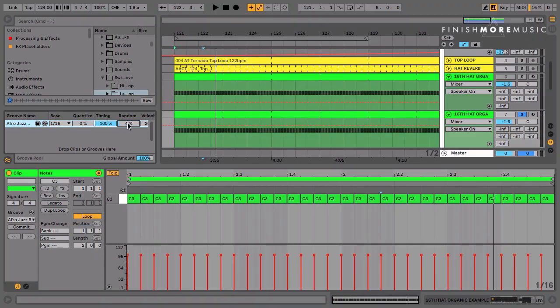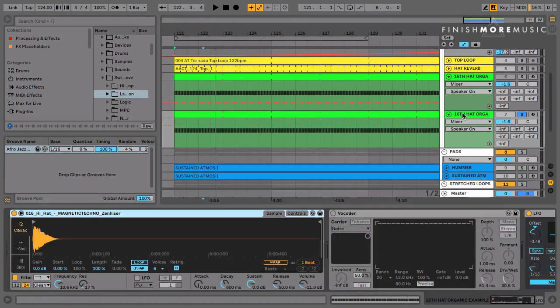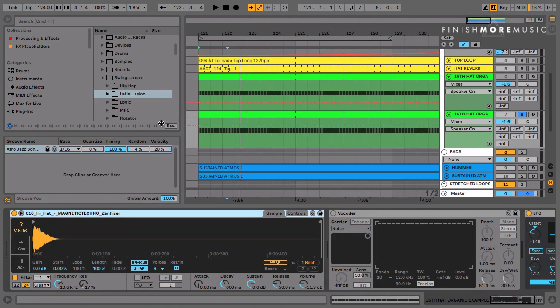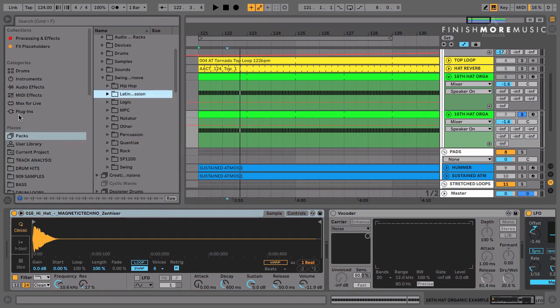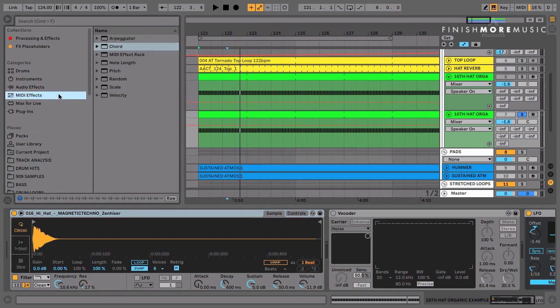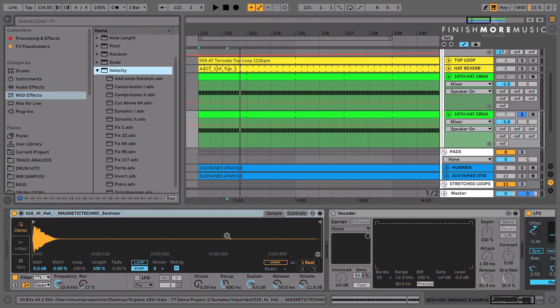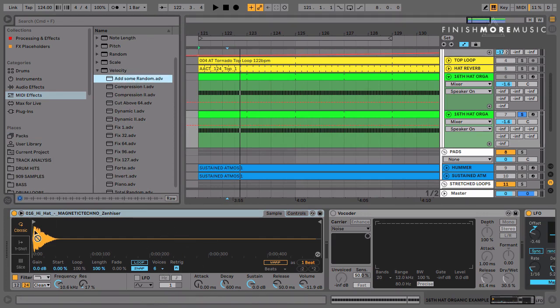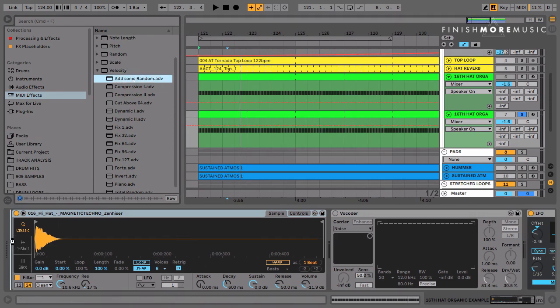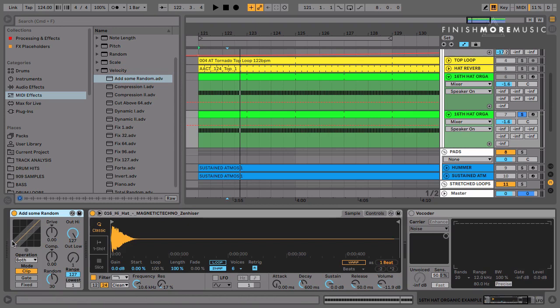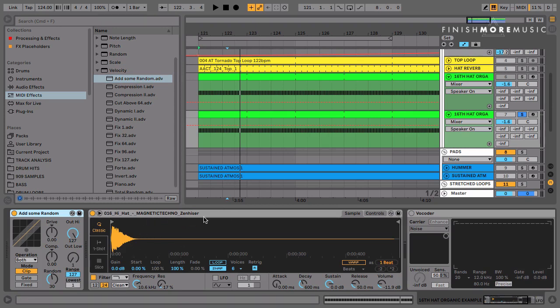Now that is dealing with the timing. When it comes to the velocity, we can go ahead and use a MIDI effect for that. Let's dive in and we'll grab Velocity. This is already wired to volume, so if I pick the first one and add some random, this is immediately going to start jumping up the volume of each of these hits.